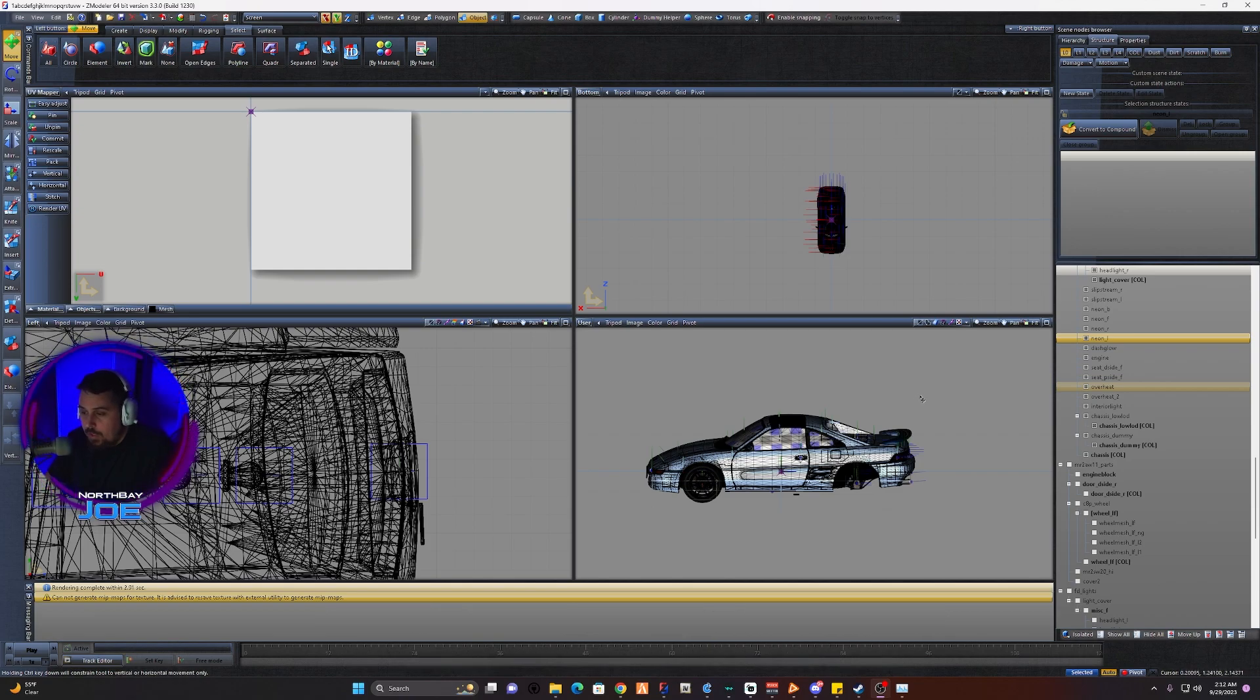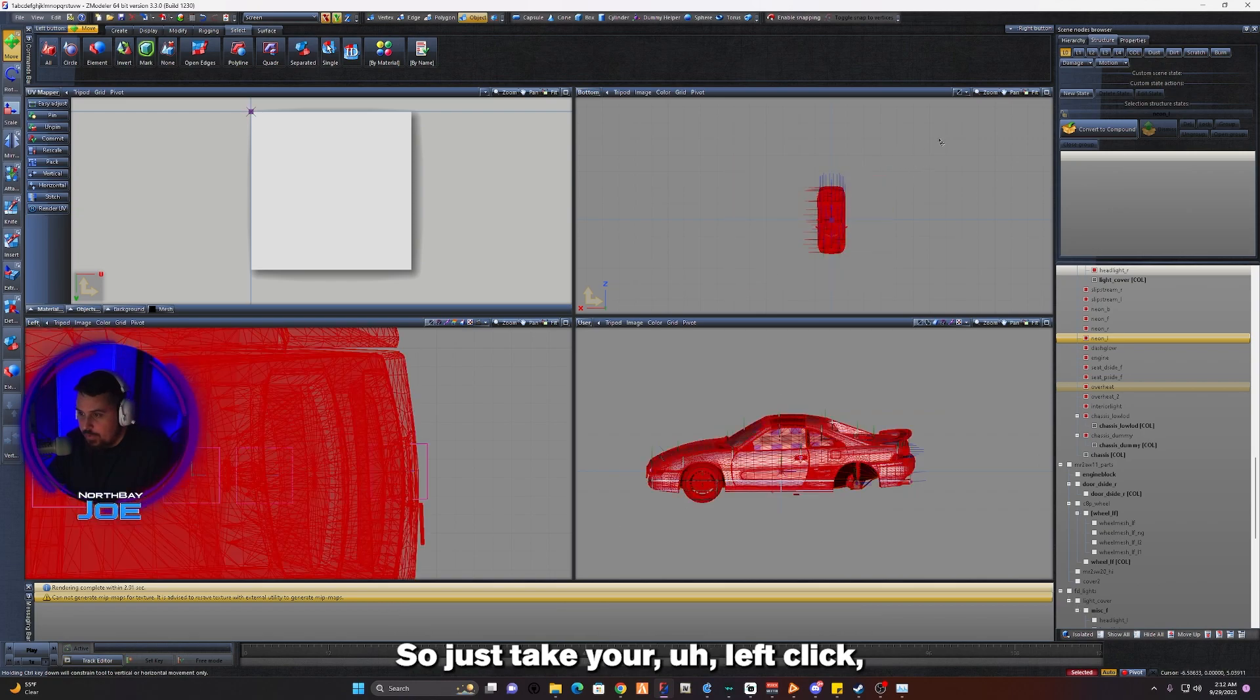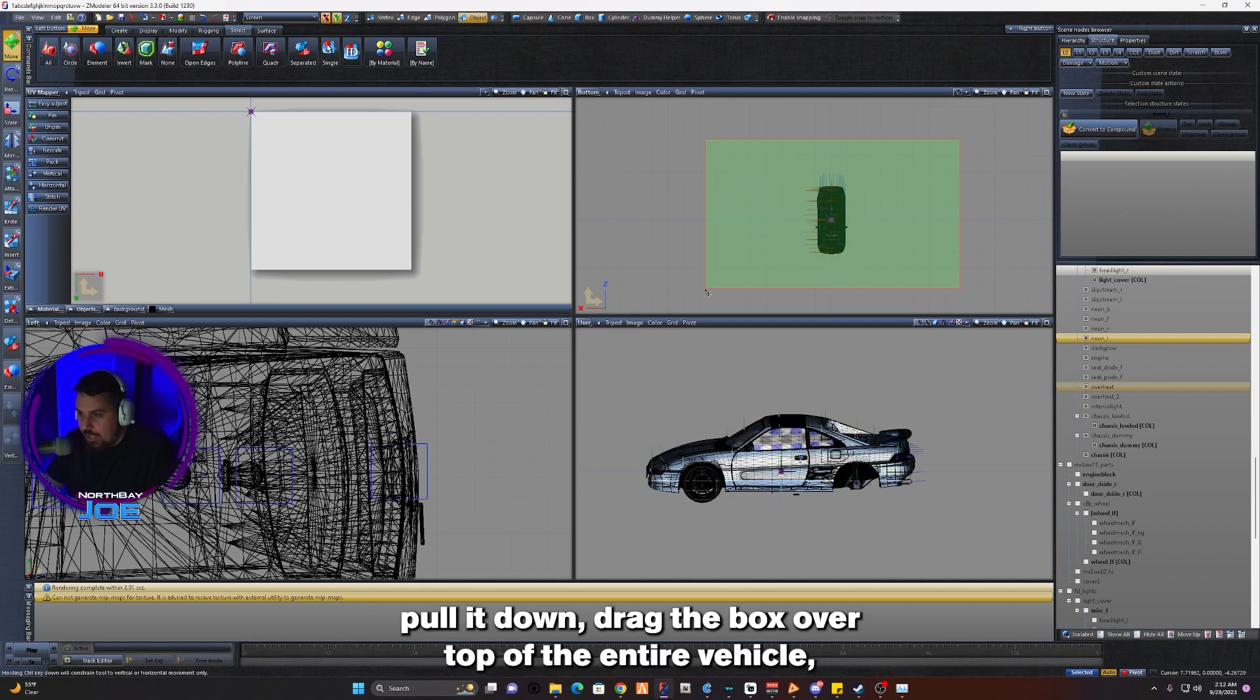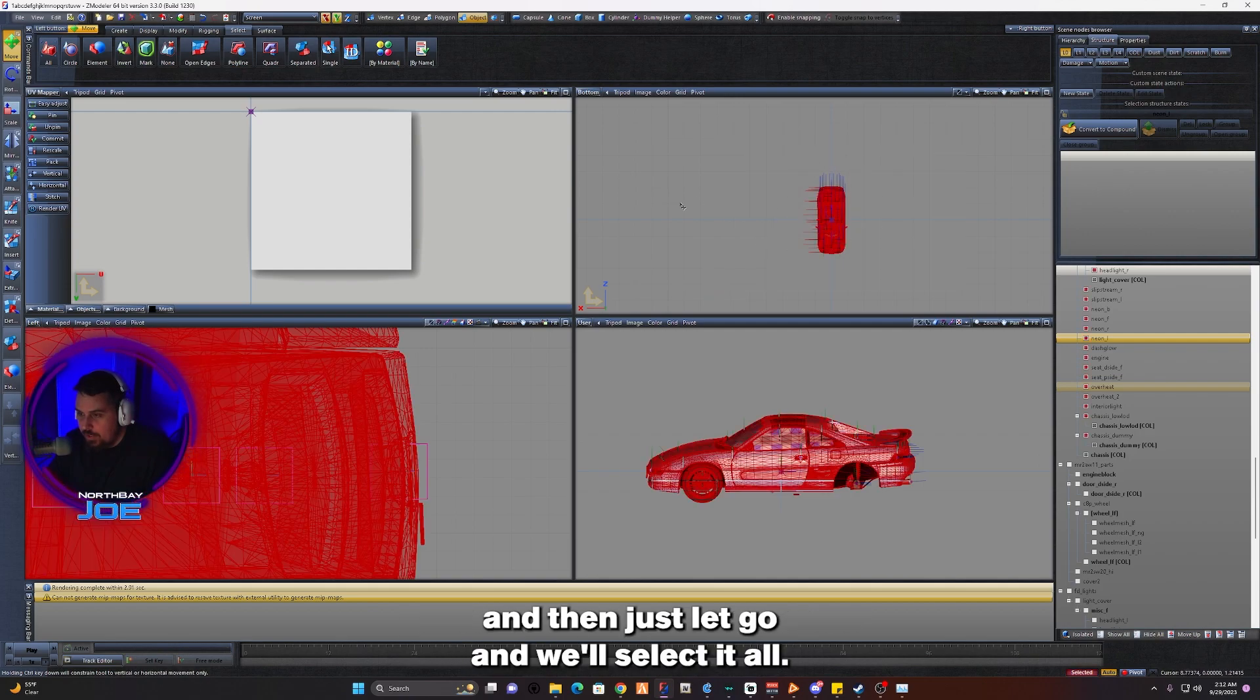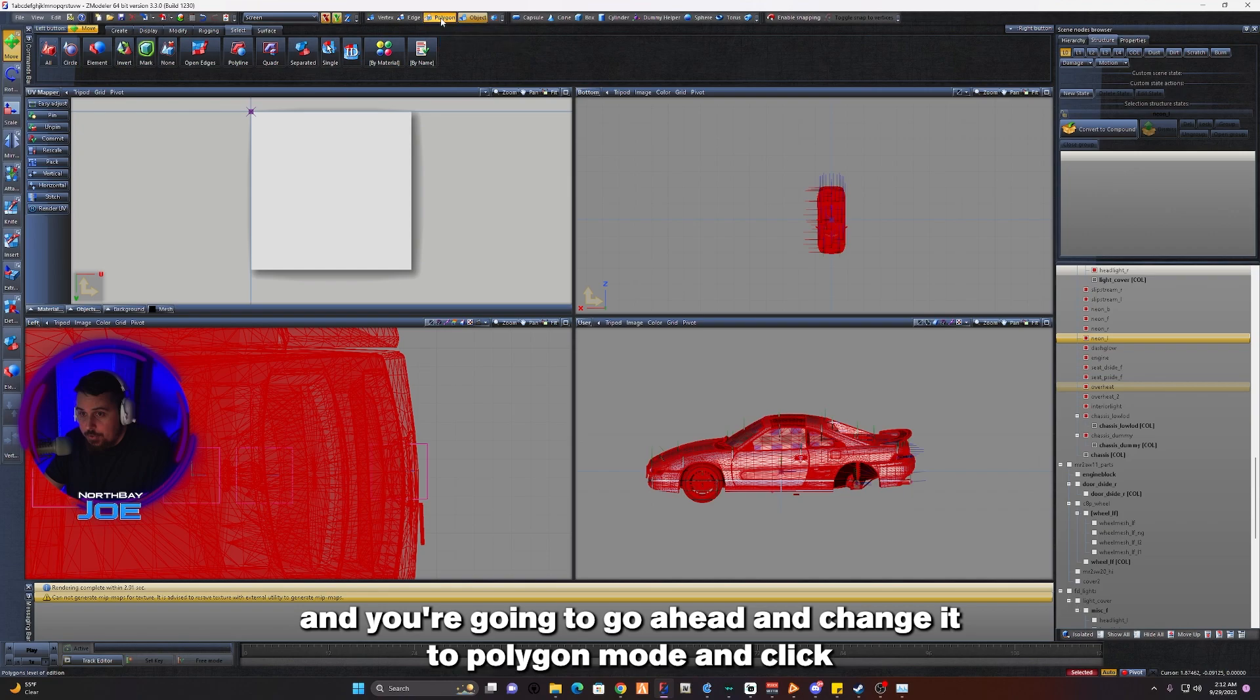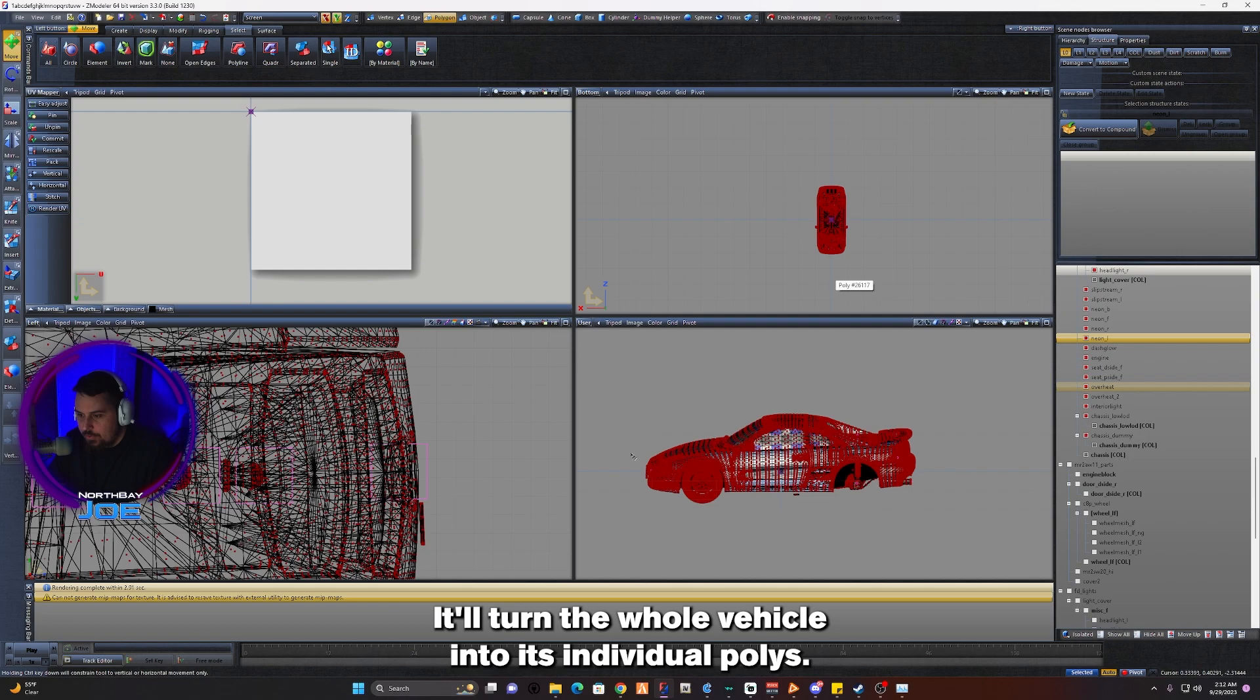You'll then go ahead and select your vehicle. Select all of it, so just take your left click, hold it down, drag the box over top of the entire vehicle and let go. It'll select it all. Make sure that you're in Object mode and then change it to Polygon mode and click anywhere on the vehicle.